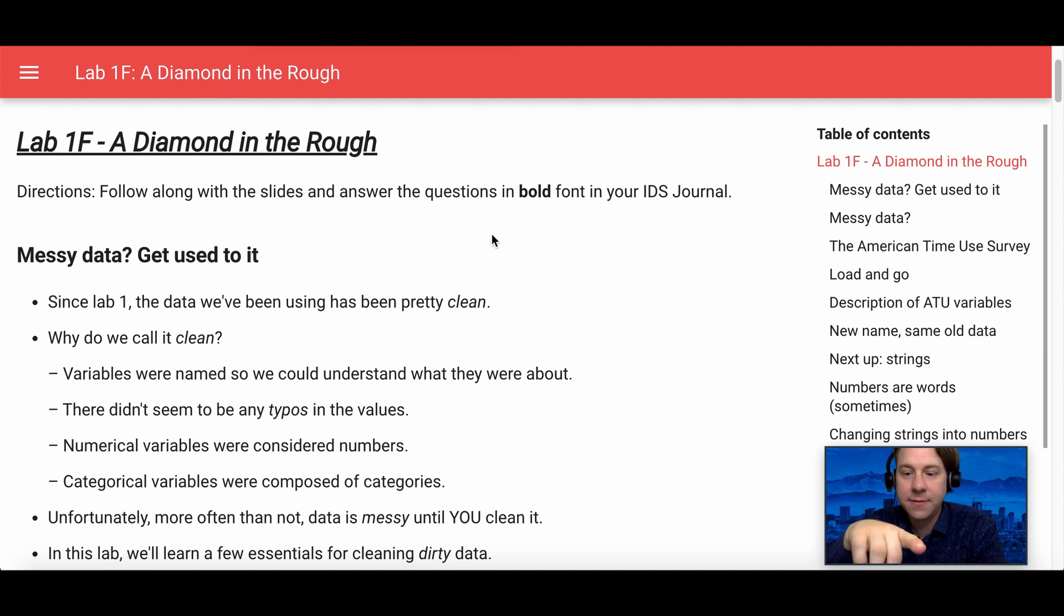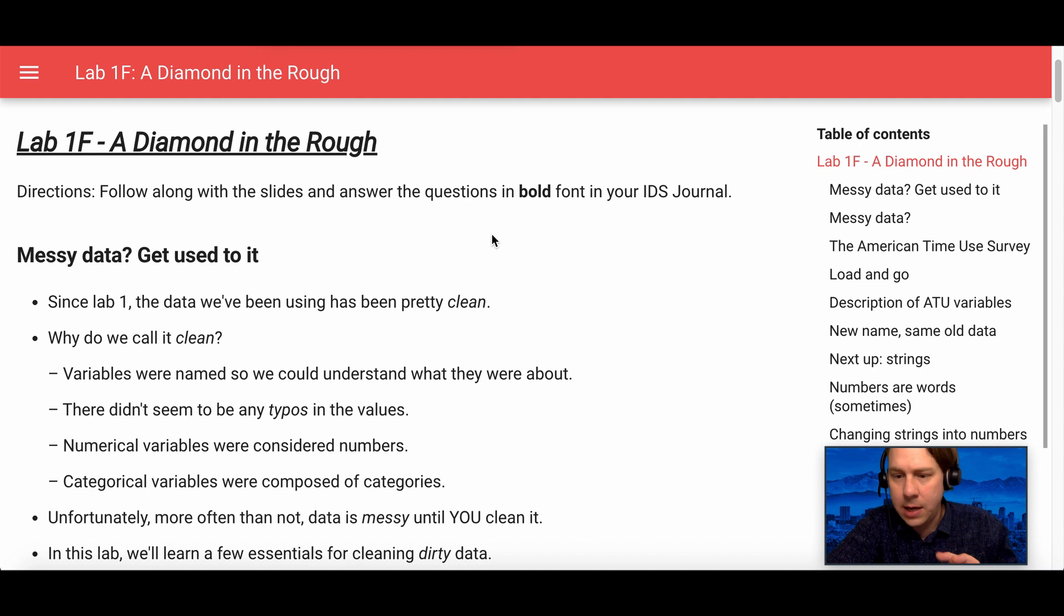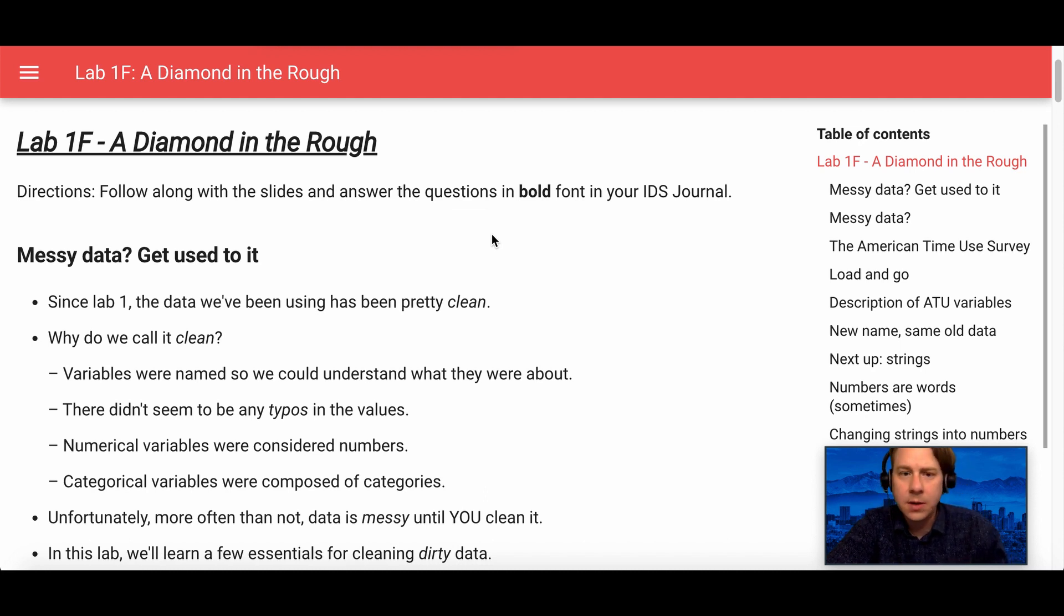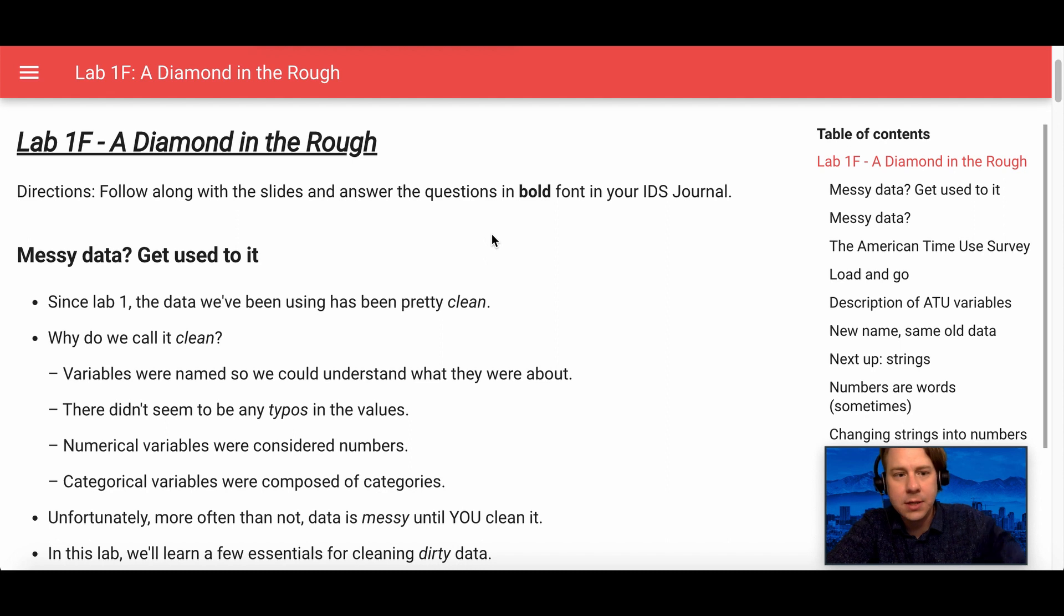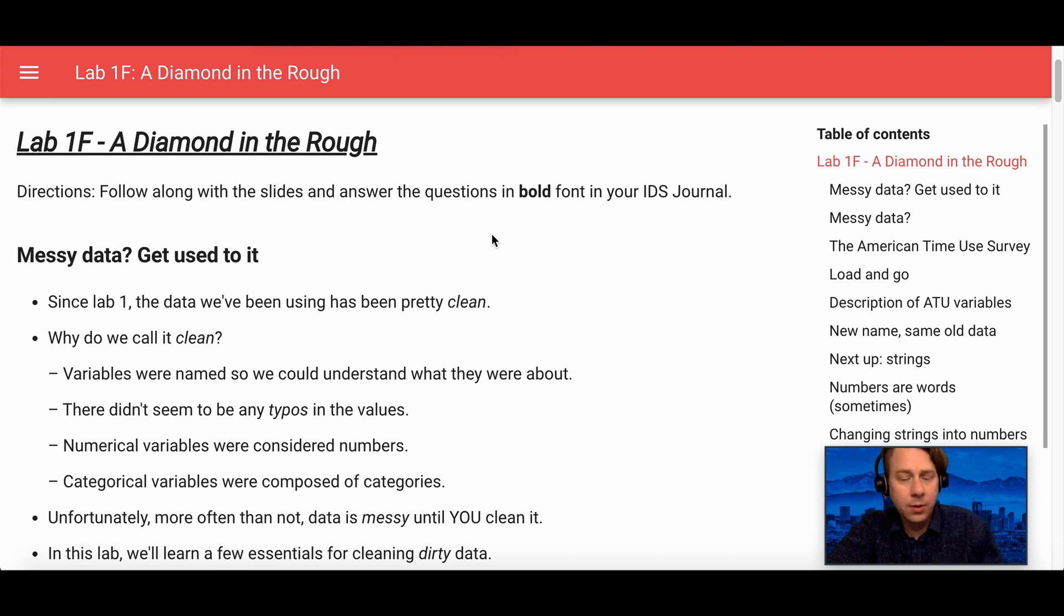Lab 1F, the sixth lab. So you've made it through the first lab, 1A, where you learned how to load data from some preloaded datasets. You learned how to view it and understand the structure. Lab 2, that's lab 1B.